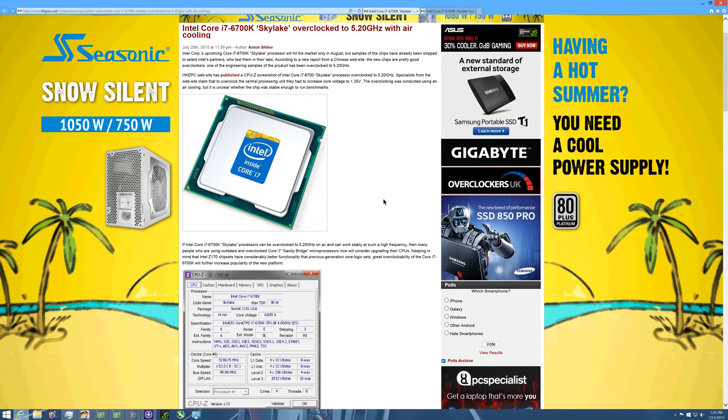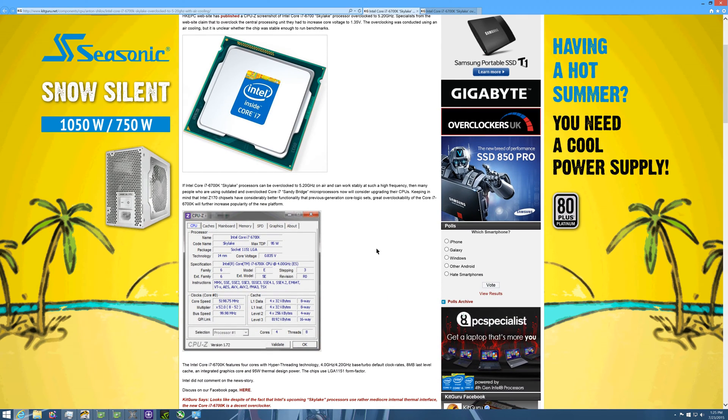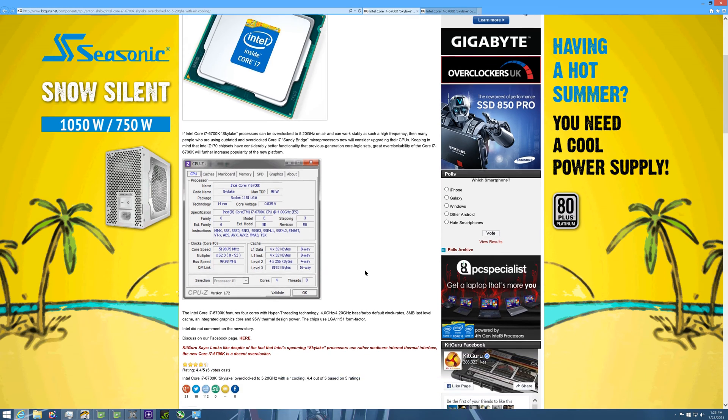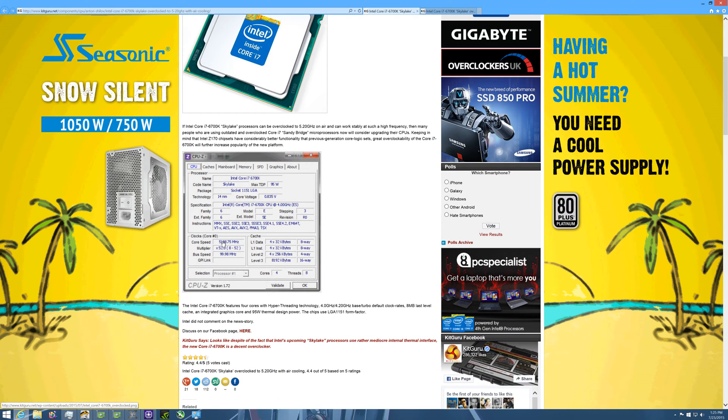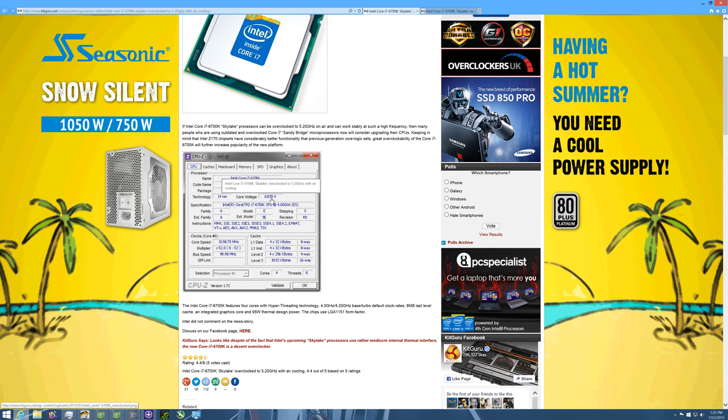They're showing us that the Intel Core i7-6700K has hit 5.2 gigahertz with less than one volt. Now the actual core clock speed makes sense.